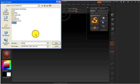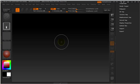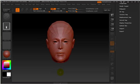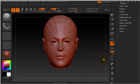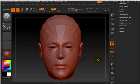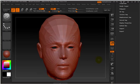Once inside ZBrush, go to the Tool tab and import the OBJ headmorph. Then switch to Edit Mode and start reshaping the model with different types of brushes.